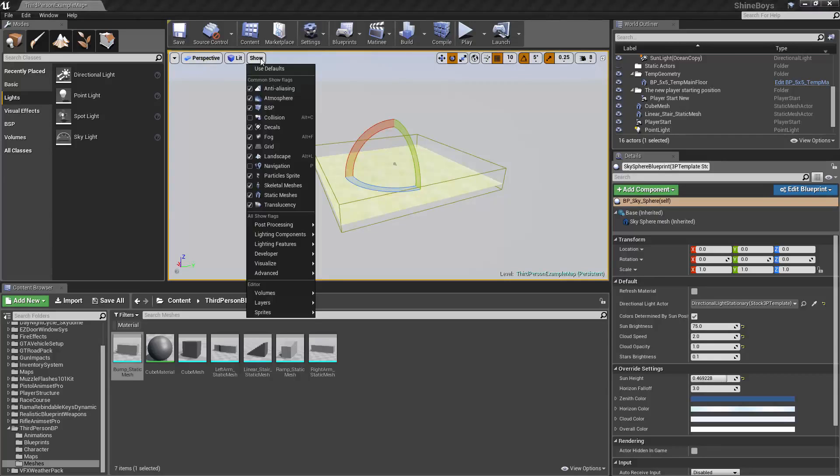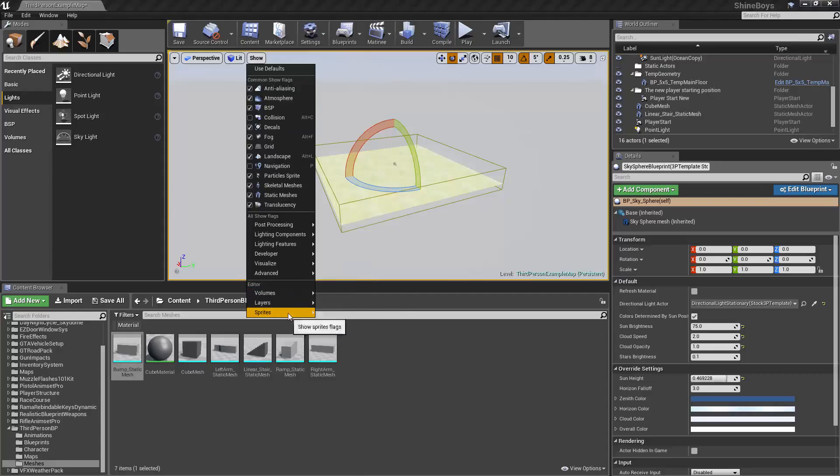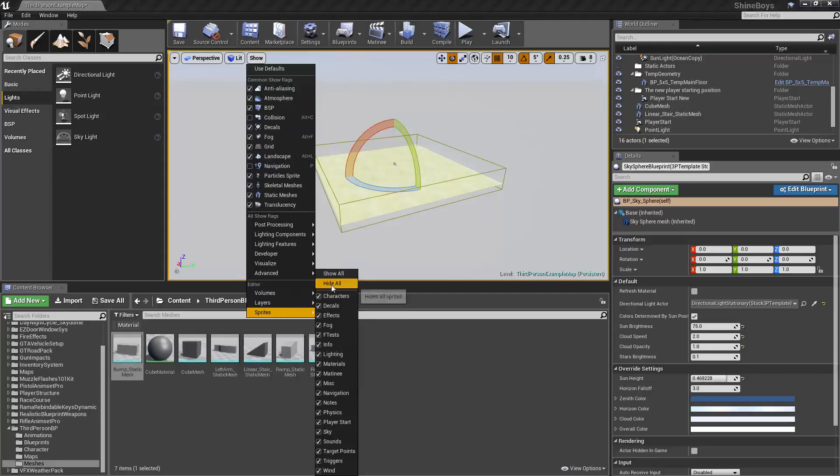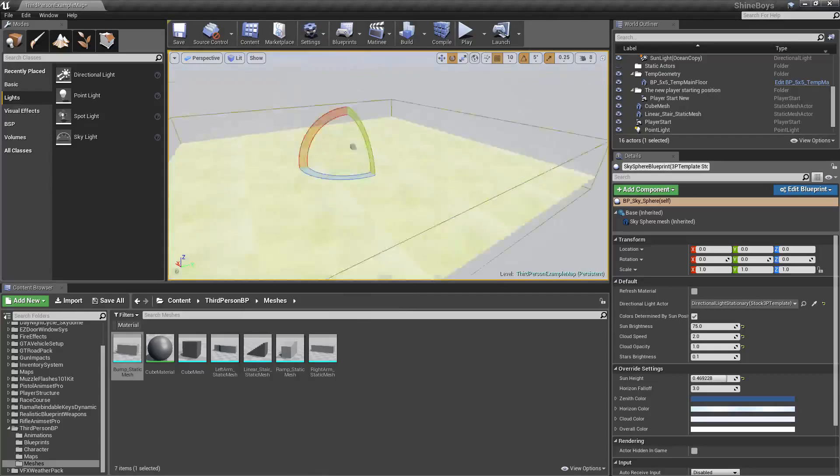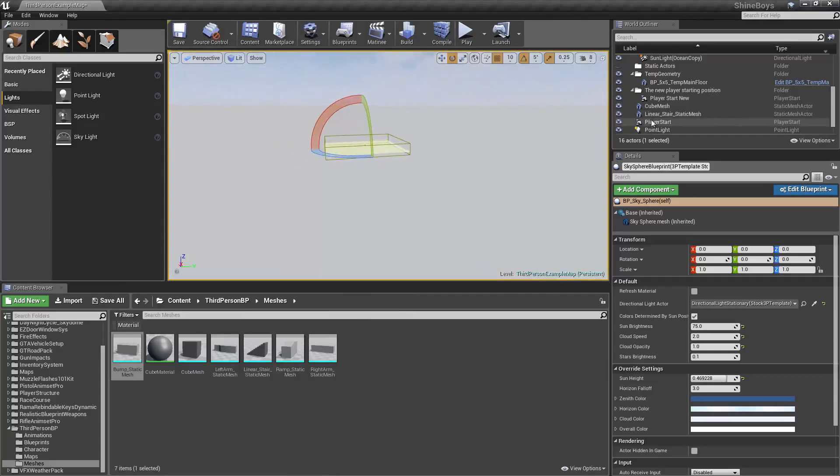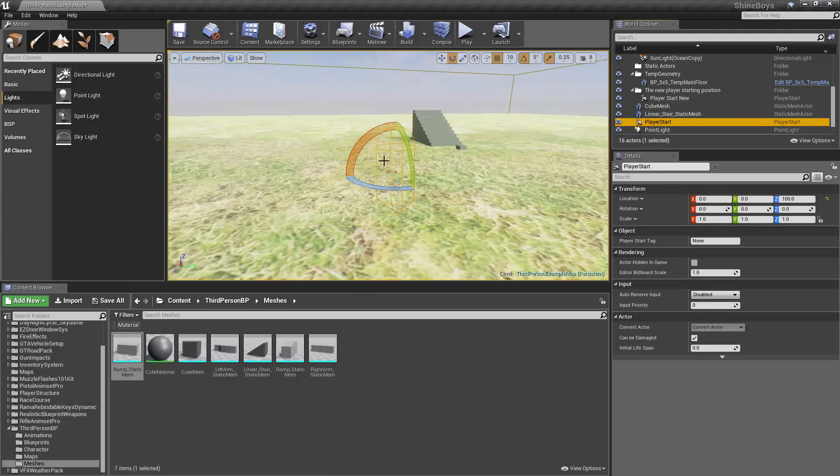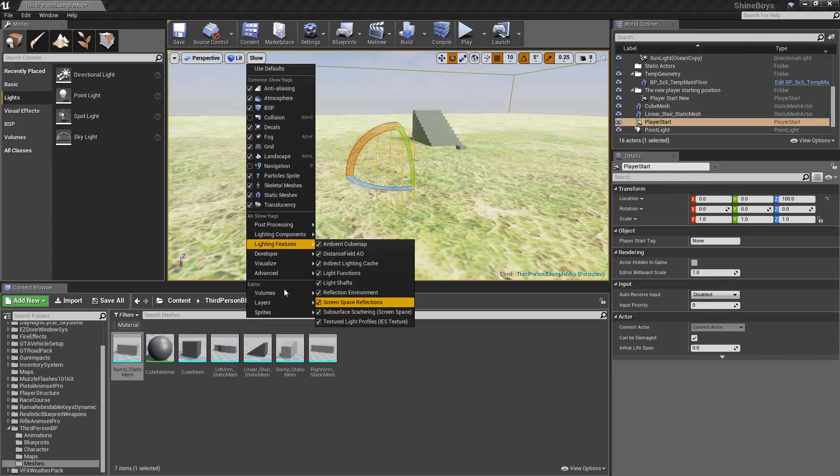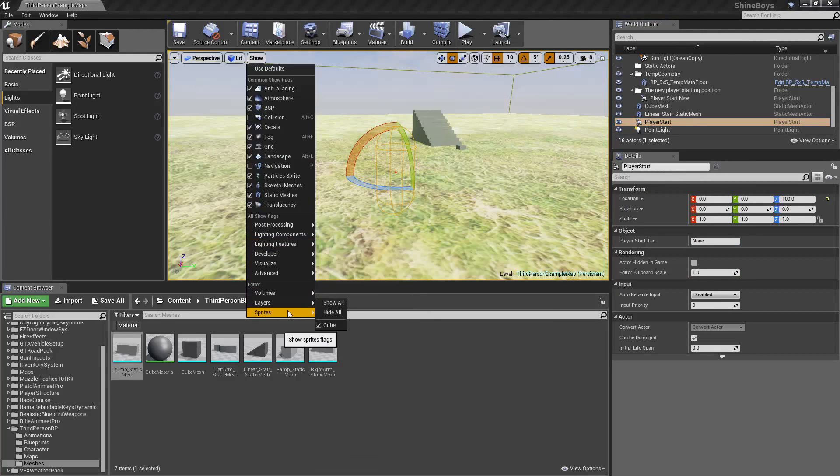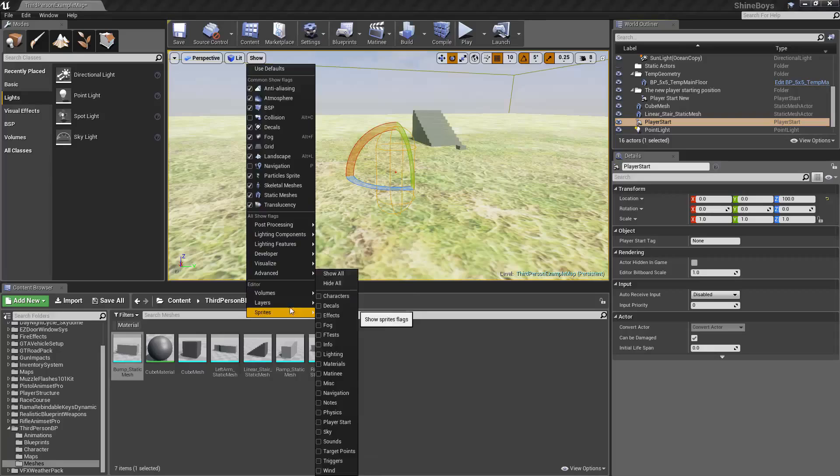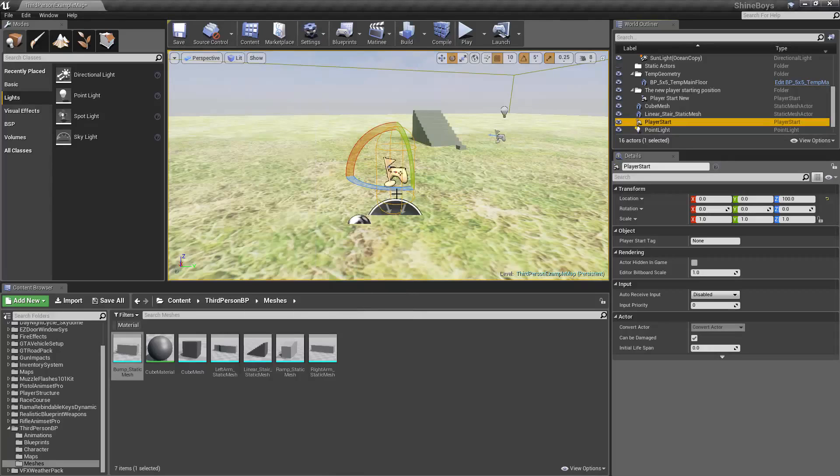And lastly, Show. This just allows you to turn certain things off. For example, Sprites, Hide All. You'll notice that if I go to Player Start, it doesn't have a sprite anymore. If I turn them back on, Sprites, Show All. Now we see where they are again.